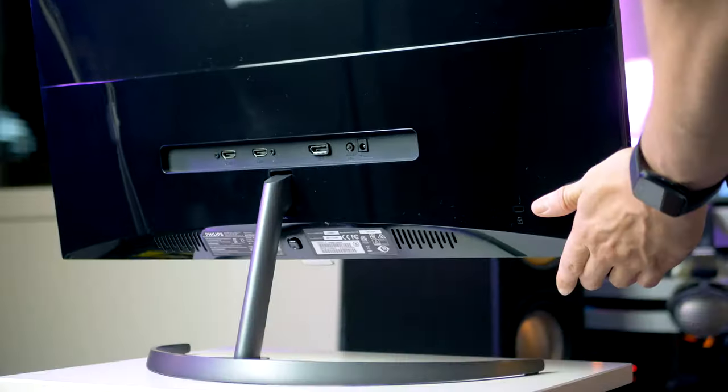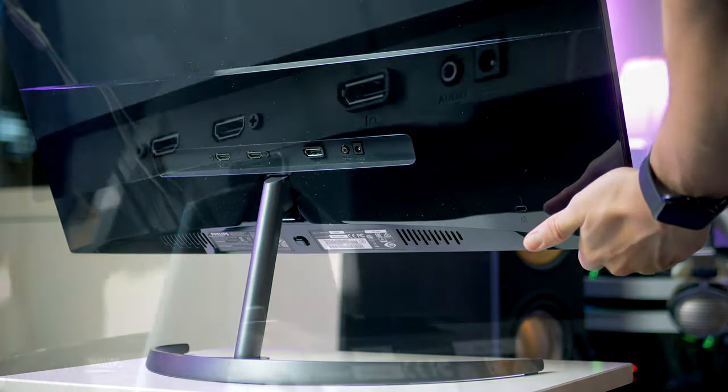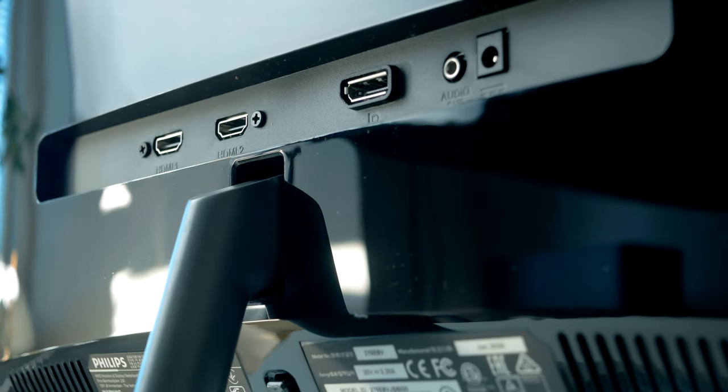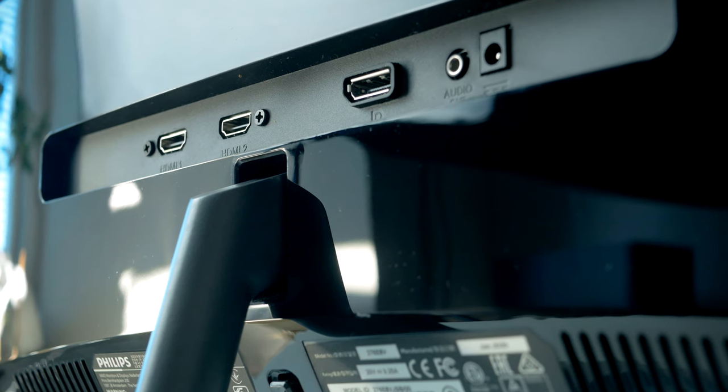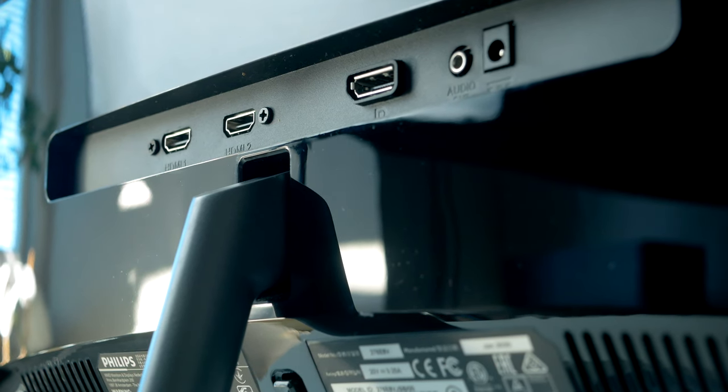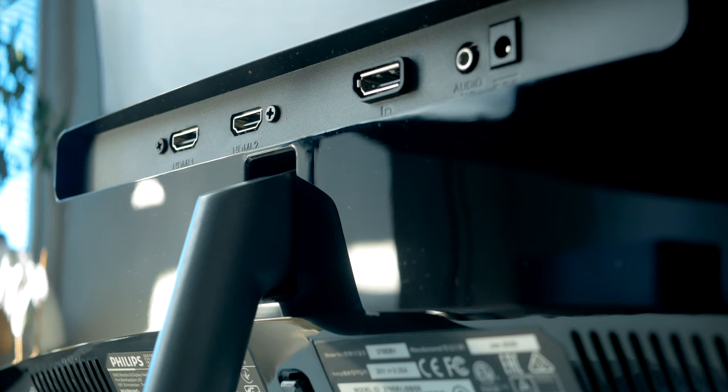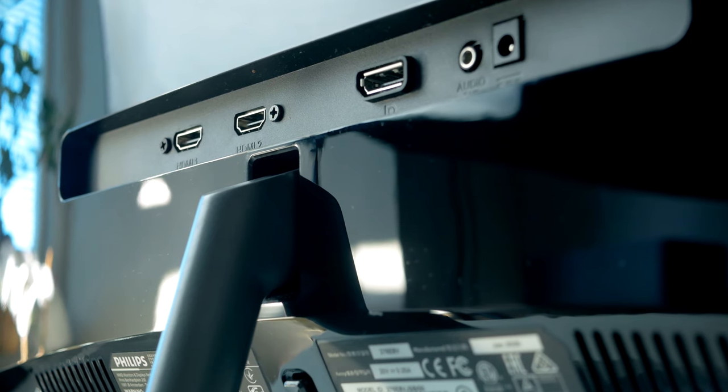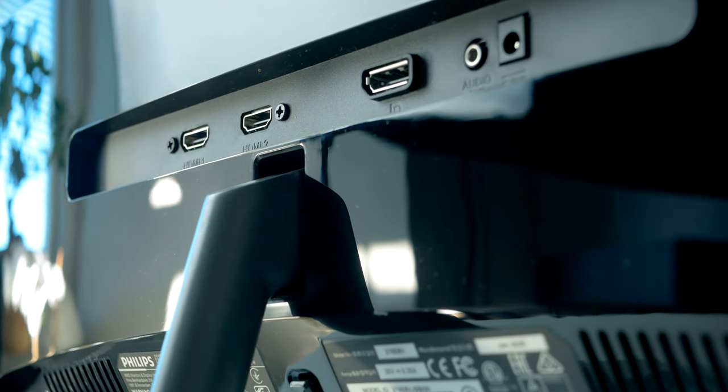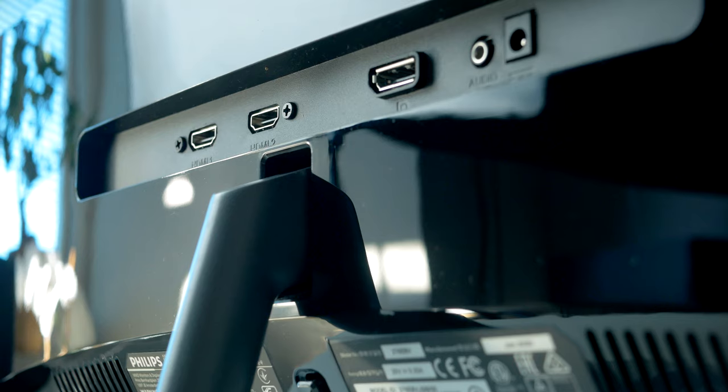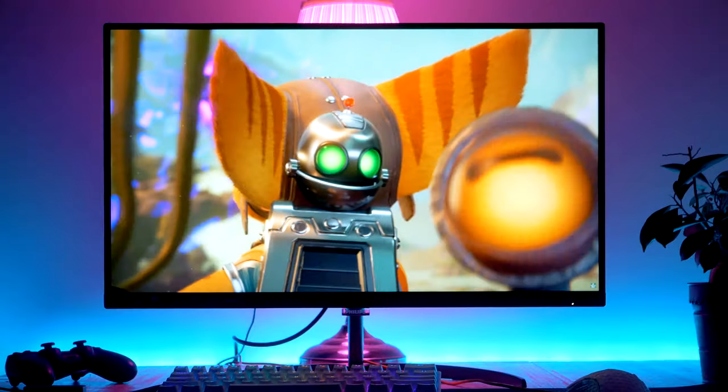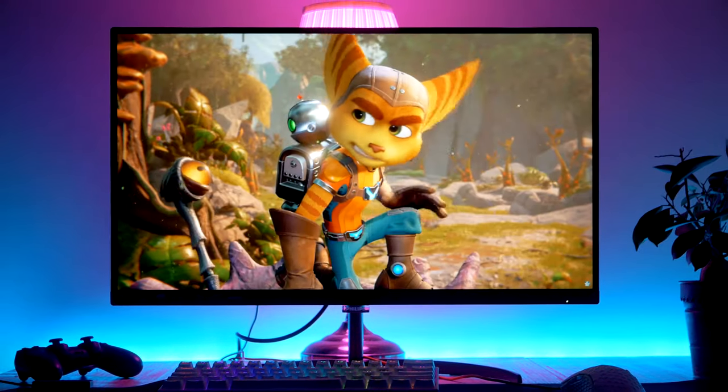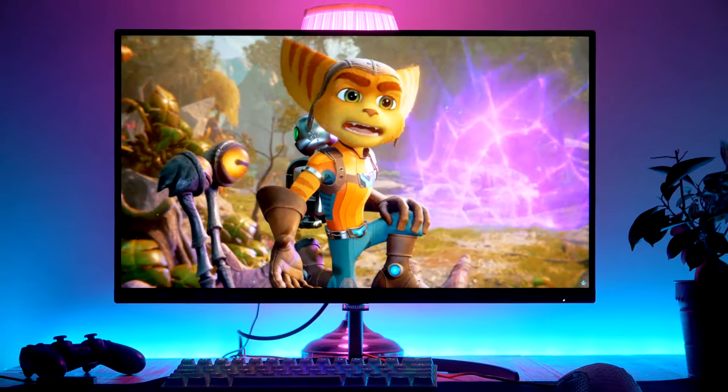For connections on the back we find two HDMI 2.0 as well as a single DisplayPort 1.2, as well as a 3.5 millimeter audio output. All ports allow you to run the monitor at its native 4K 60 Hertz resolution with 10-bit color depth, and the HDMI cable comes included.